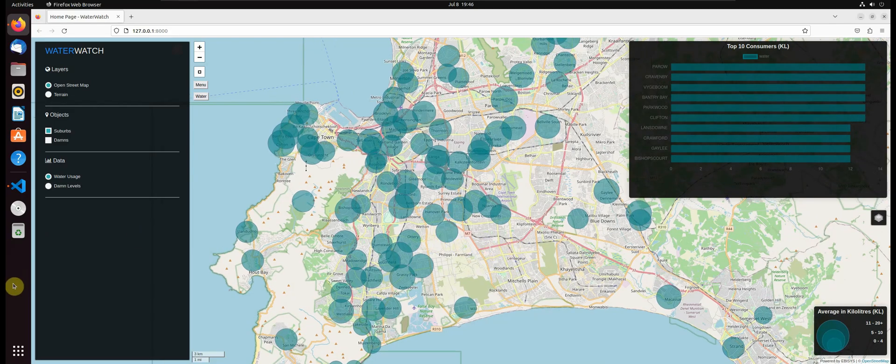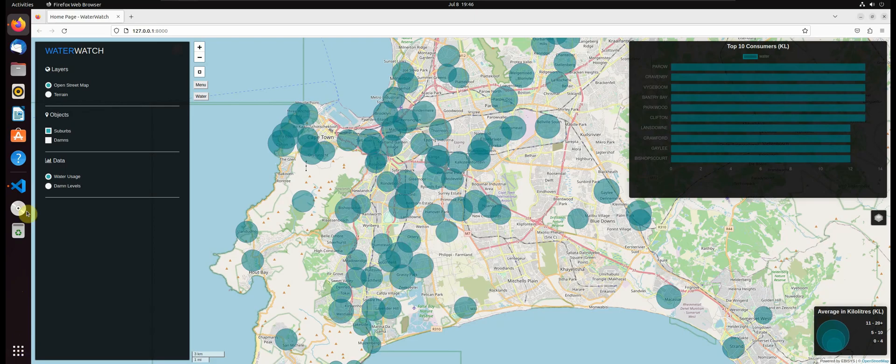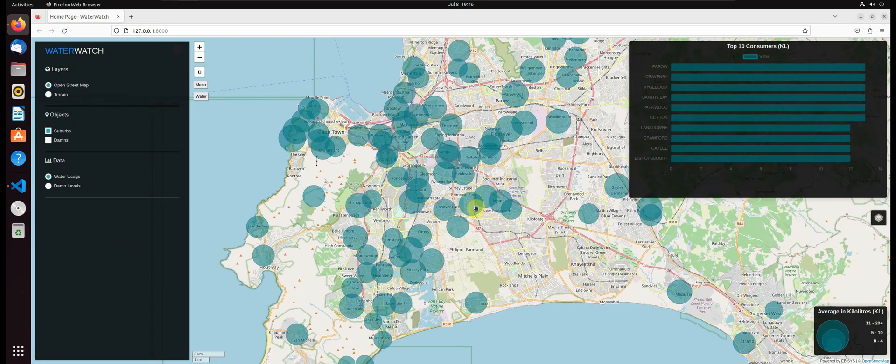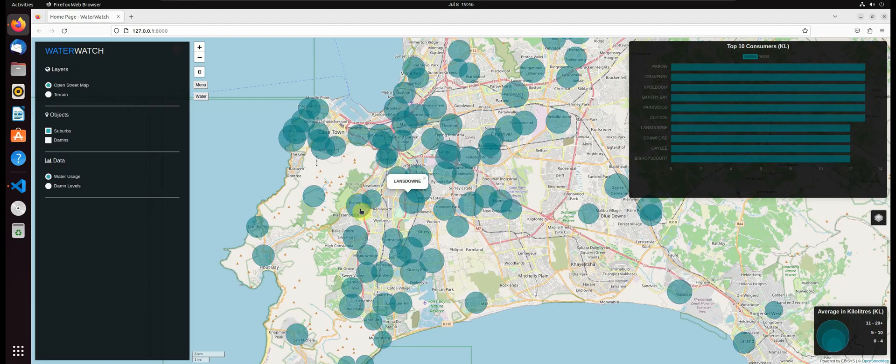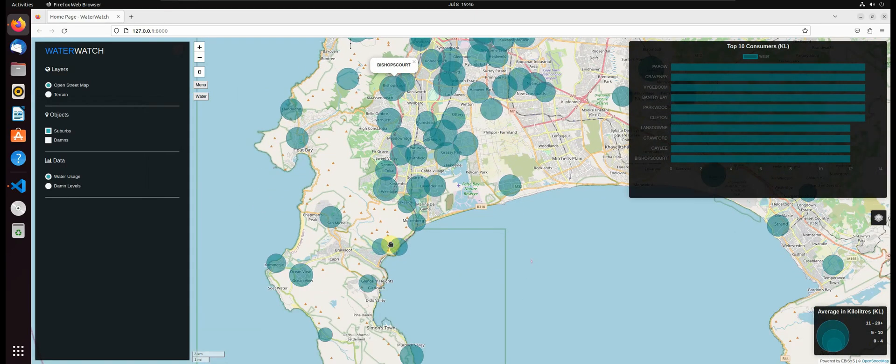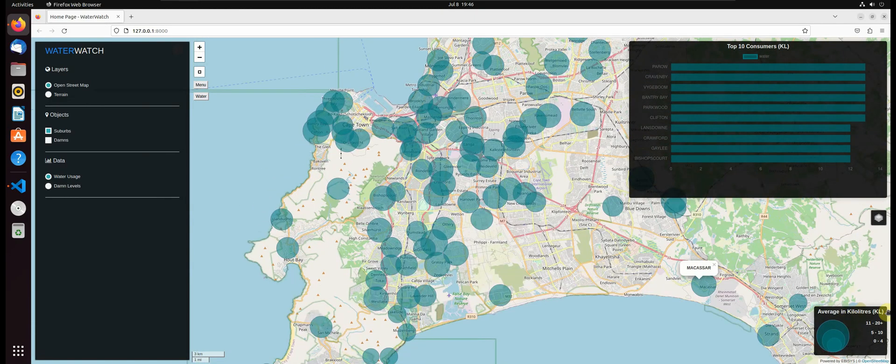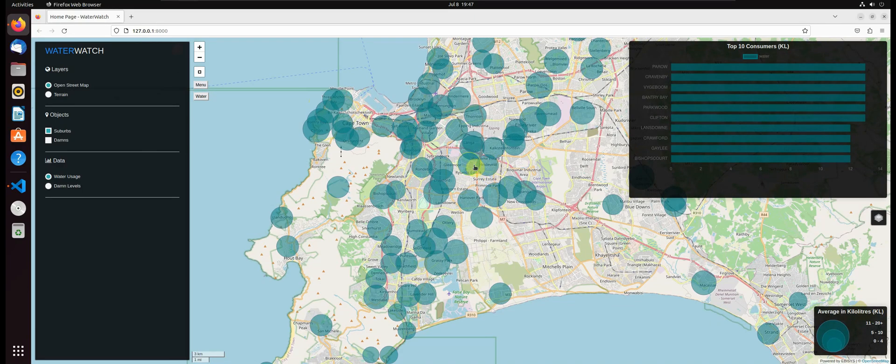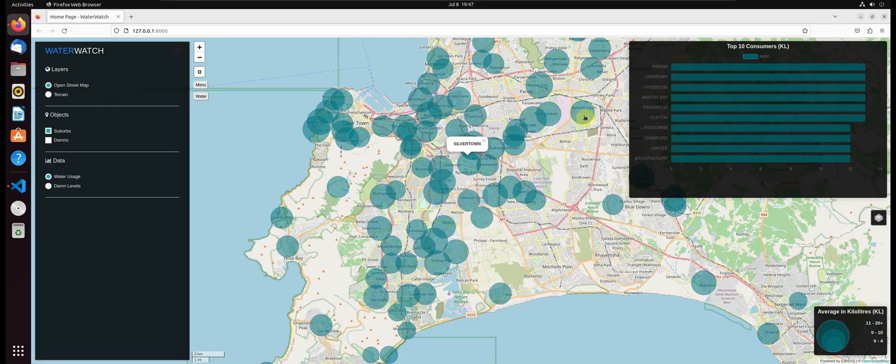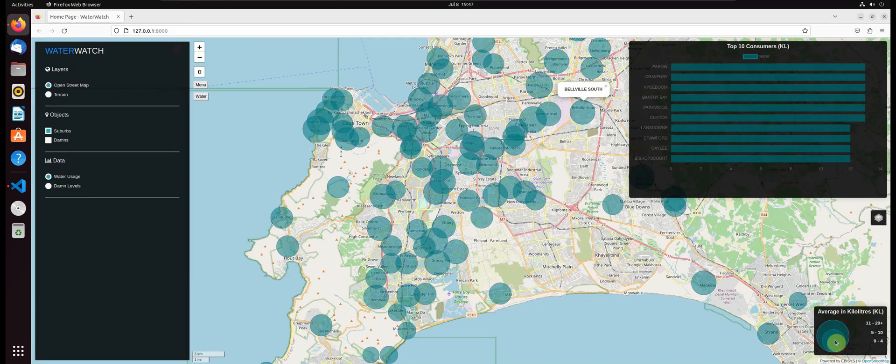We will be displaying a smart map that will display the average water consumed by each suburb in the Cape Town region in kilolitres for that month. We will be displaying this information in a bubble plot, also called circle markers. The size of the circle determines the amount of water that's consumed in kilolitres by each suburb.